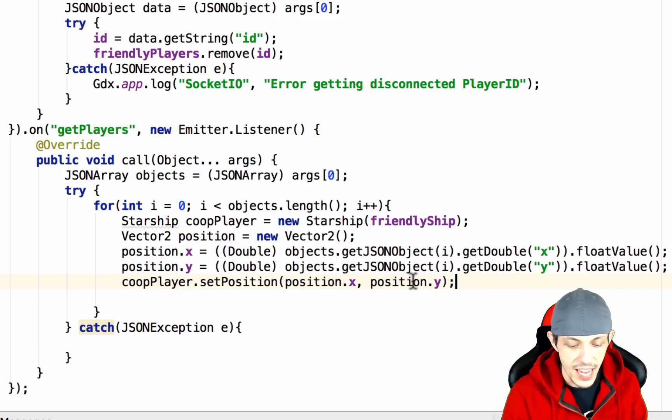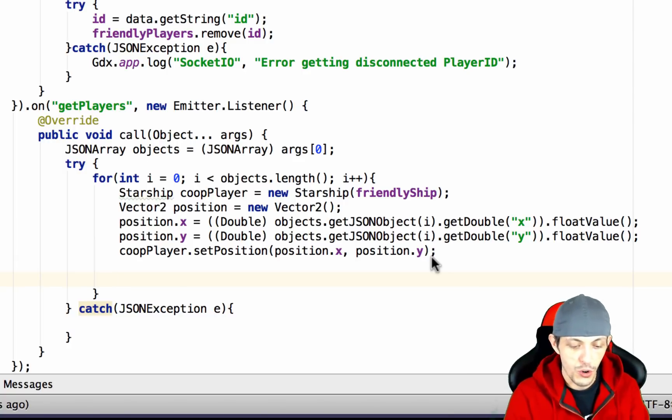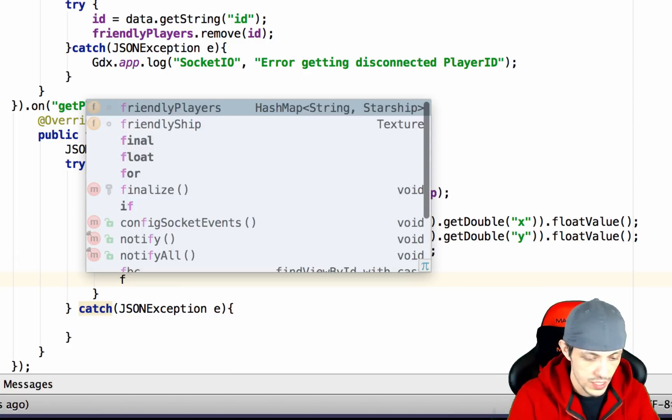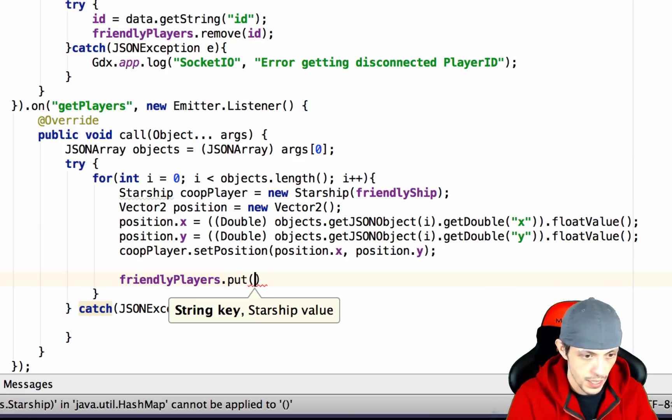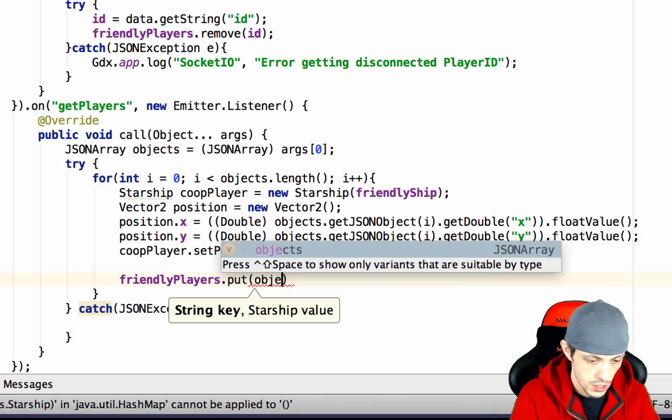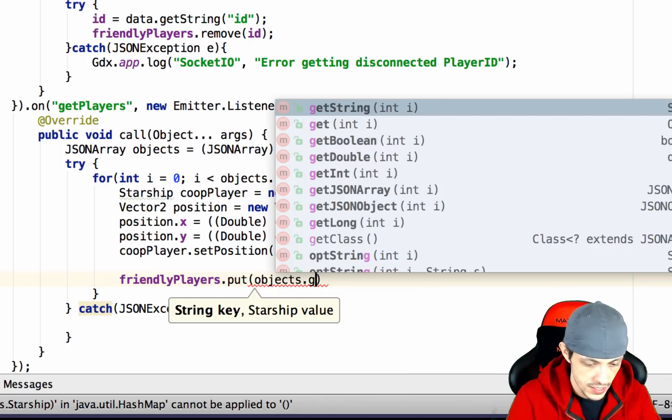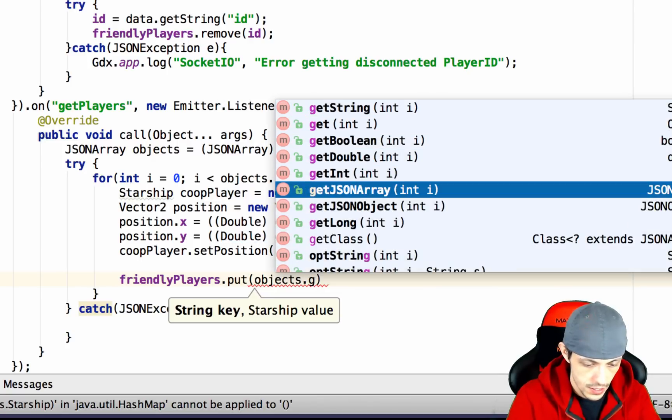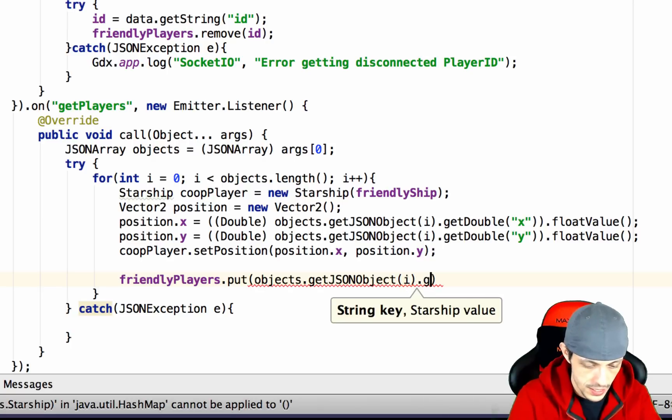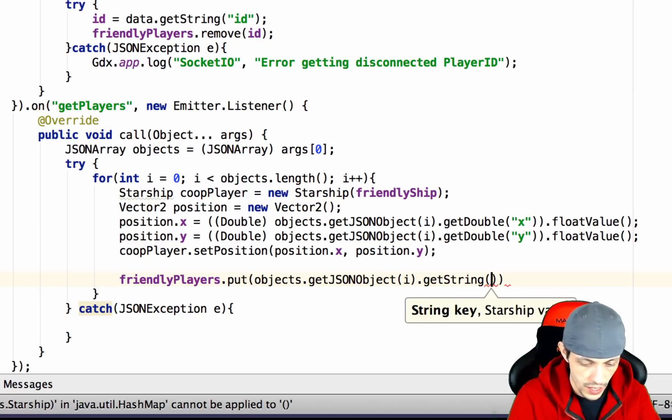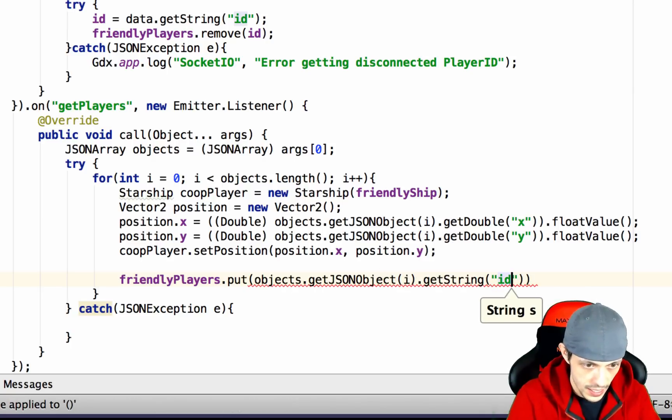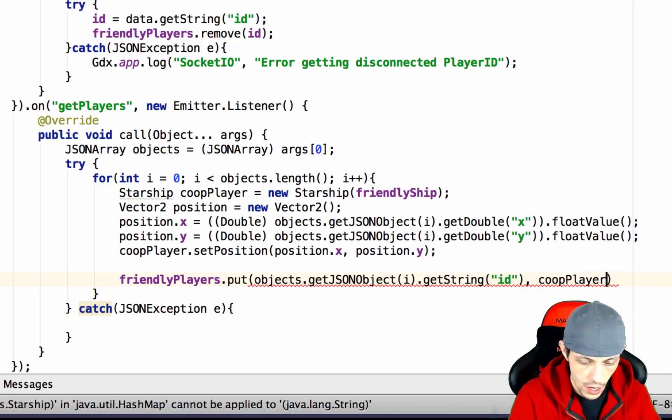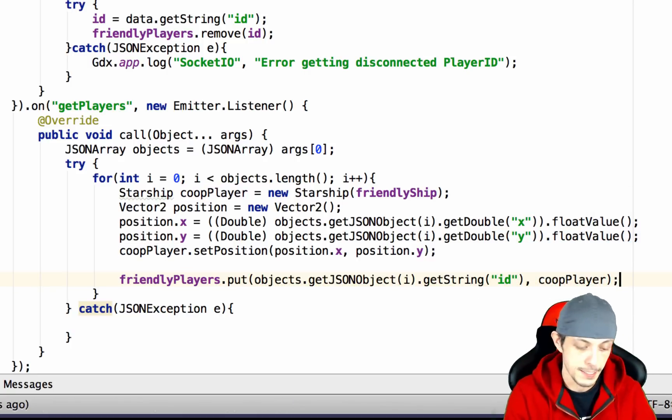Now all we have to do is add our newly created coop player to our hash map. So friendly players.put and then we're going to say objects.getJSONObject(i).getString and then we'll put id in here and then pass it the coopPlayer. There we go. Now we can test it.